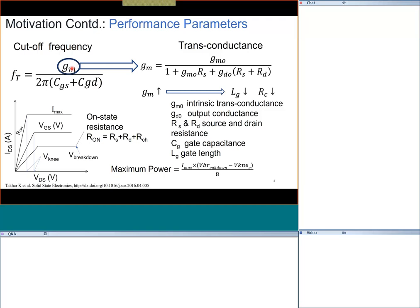To have higher transconductance we need a smaller gate length, so the speed of operation goes up. We also need lower source and drain resistance. The output conductance should be as small as possible, so the output impedance is very large, enabling very high speed operation. For a power amplifier at RF frequency, the power depends on the voltage and current at which we operate the transistor — for Class A operation, power is proportional to current as well as the excess voltage we can apply.